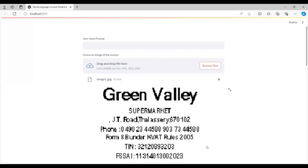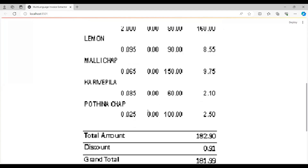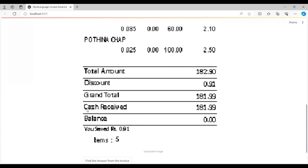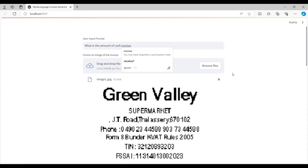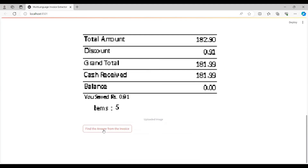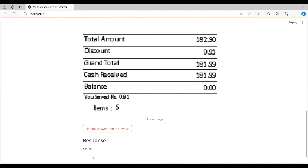I just got this invoice image from the internet. Now I will ask a question — what is the amount of cash received? I'll click 'Find the answer from the invoice.' It will take my input prompt and try to find the answer from this invoice. After a few seconds, we have the response: 181.99.